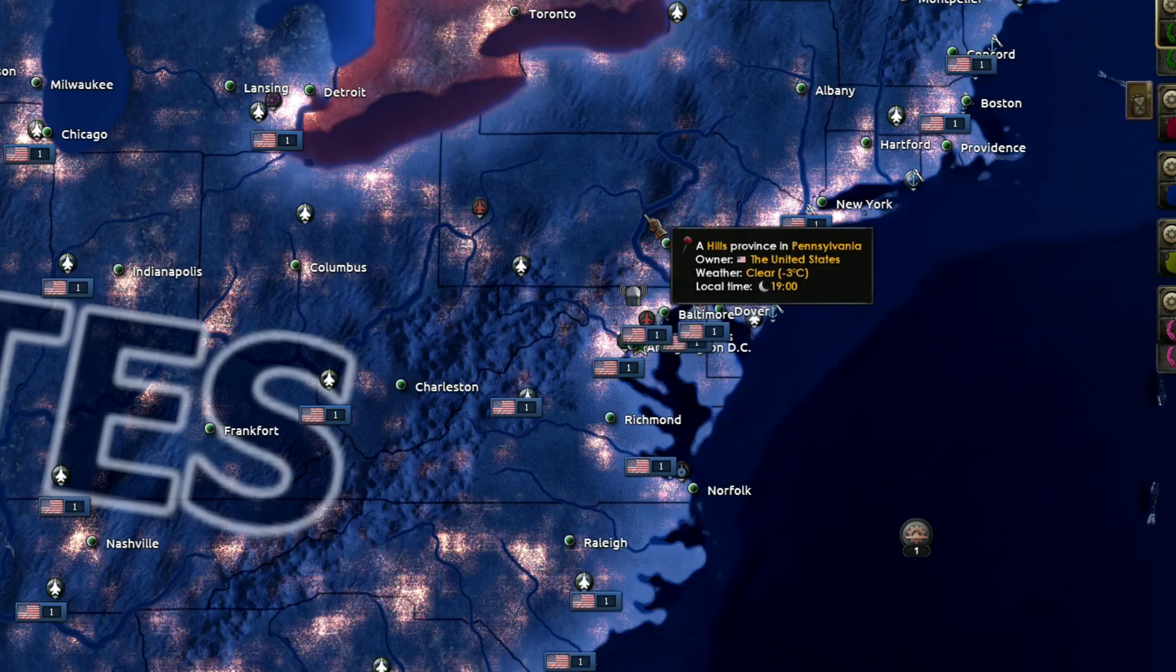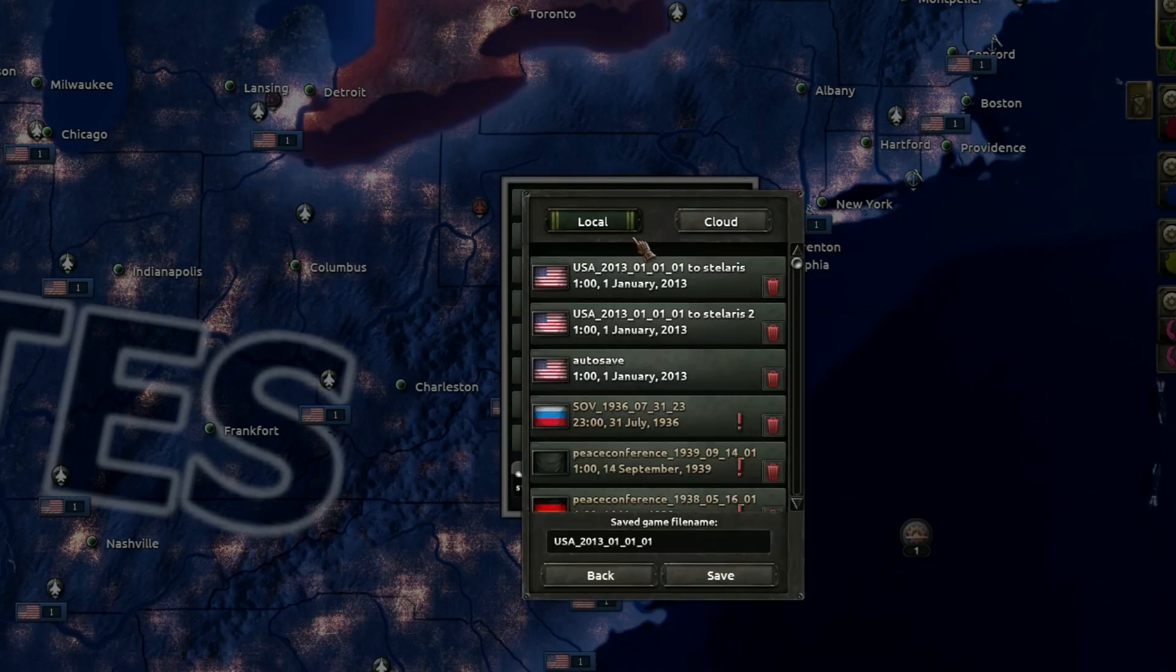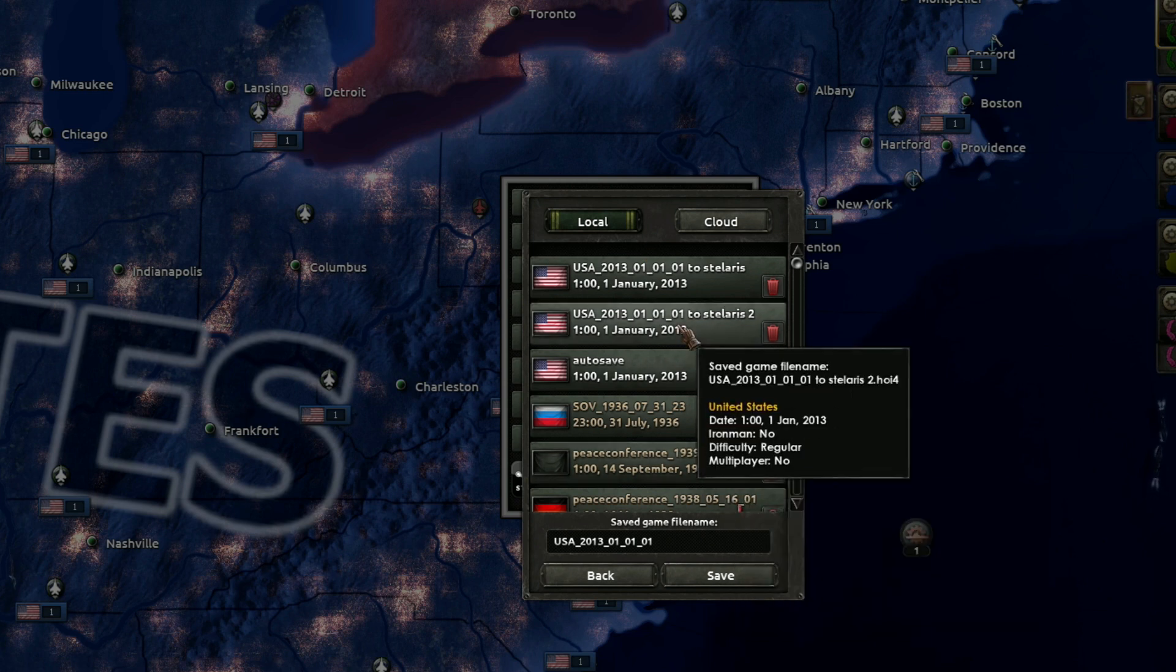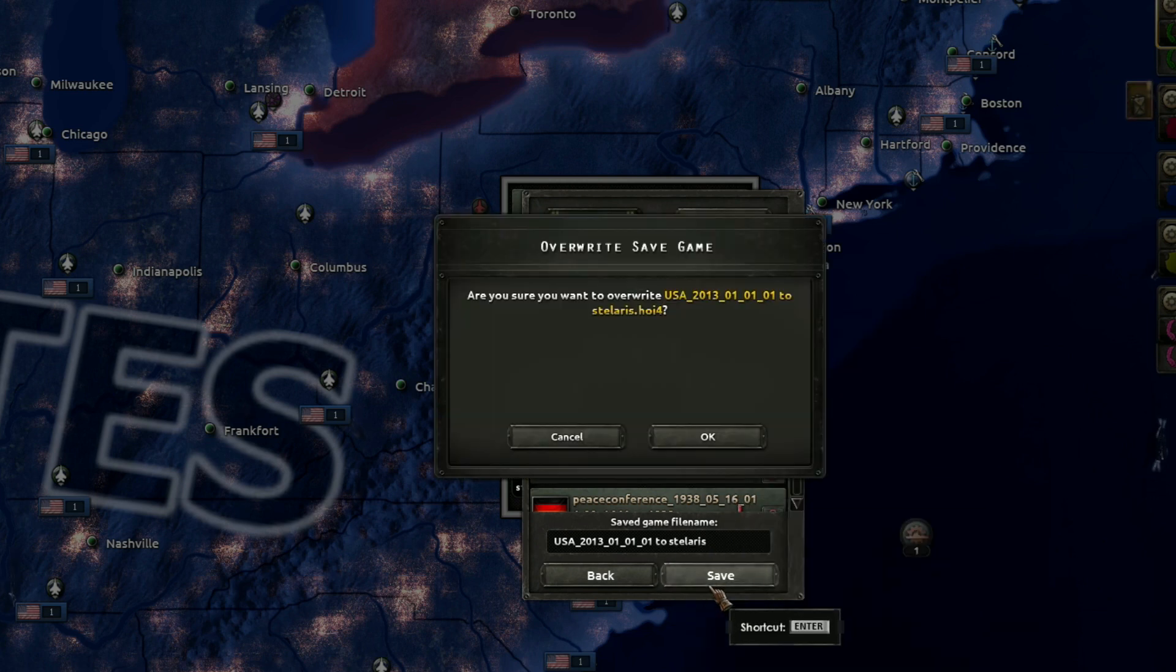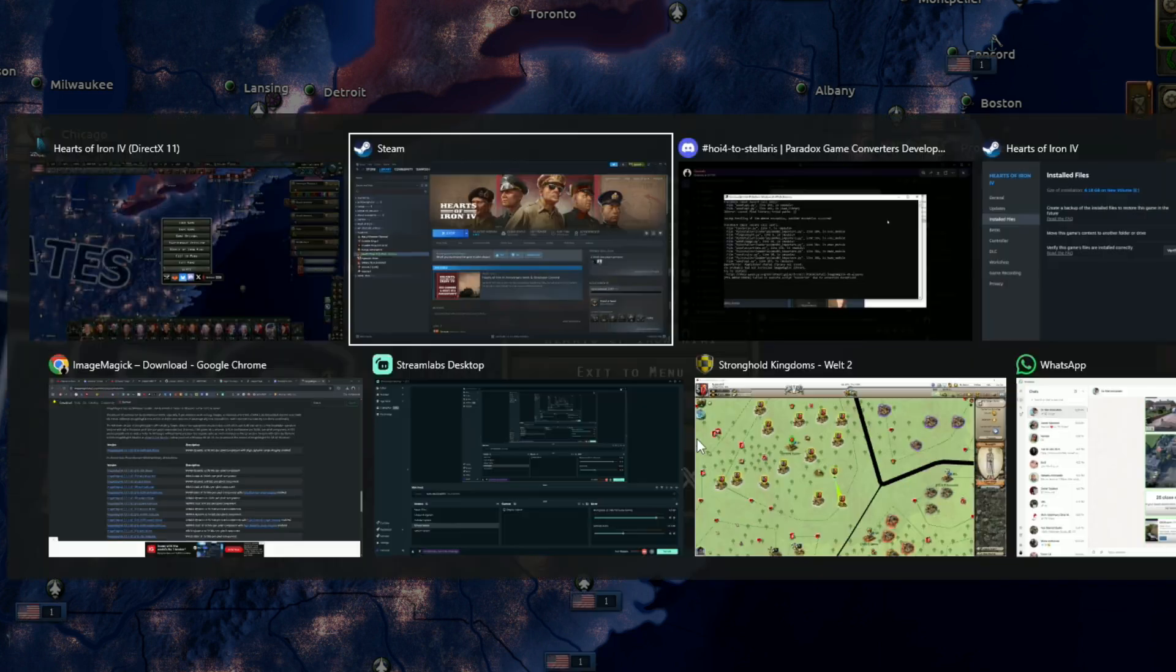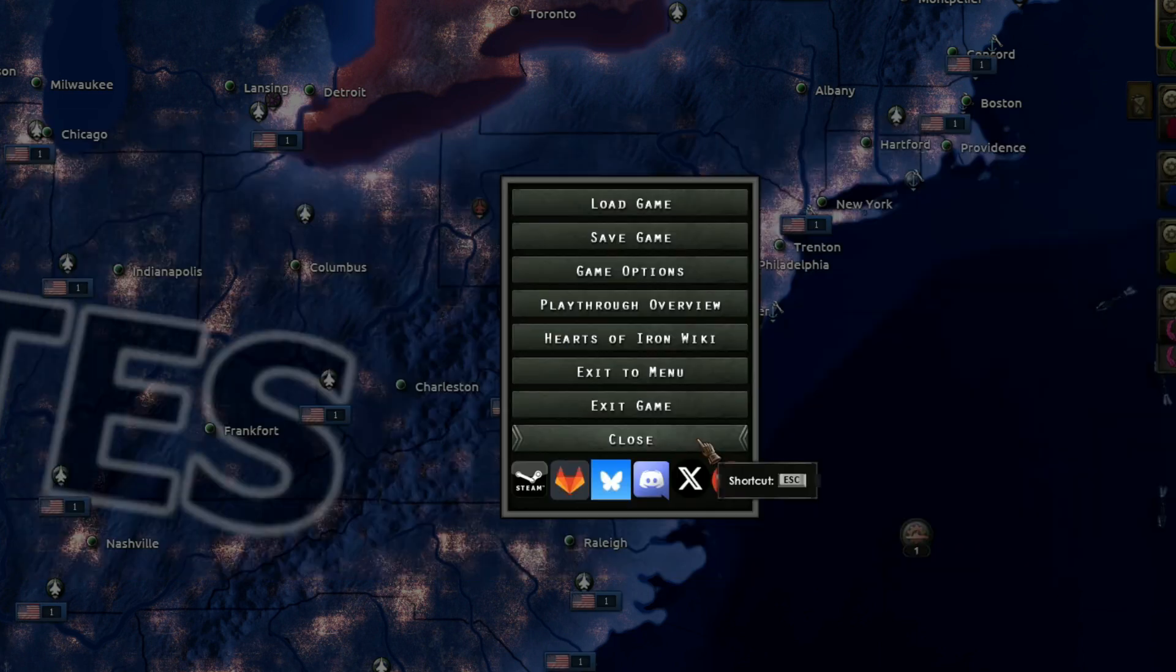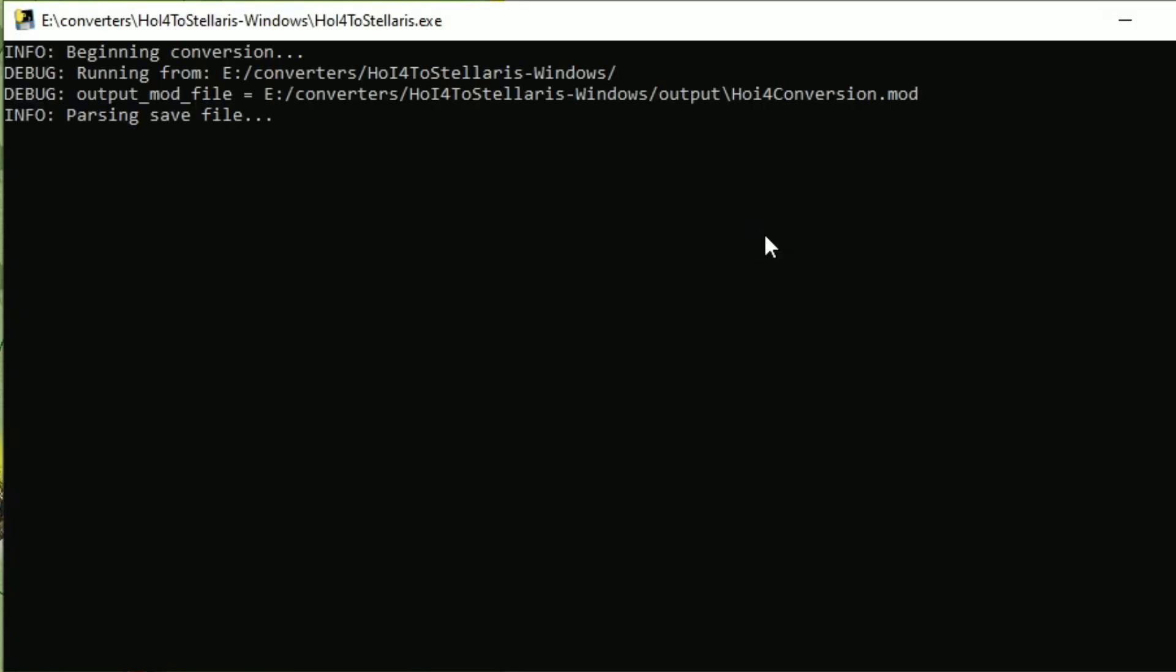So let's see, single player again, continue. Okay, let's save this game. I am sure, yes. Okay, so let's now go outside and hopefully we can convert the game now.